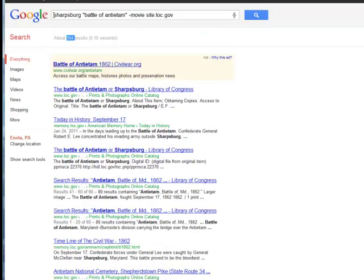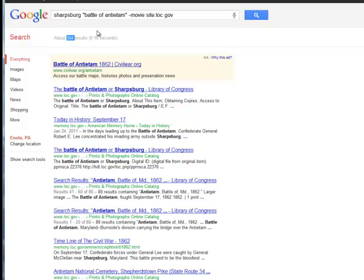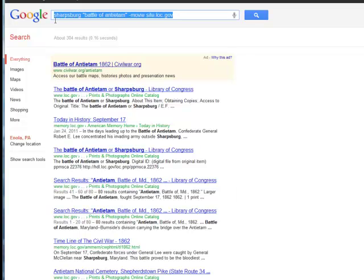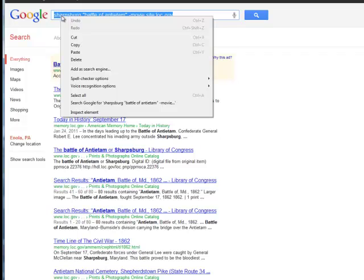Now this is my search string up here. This is my search string. Now it might be difficult for you to remember this. So you can actually set this so that Google will send you these search results for this search every day. So I'm going to go ahead and copy this.